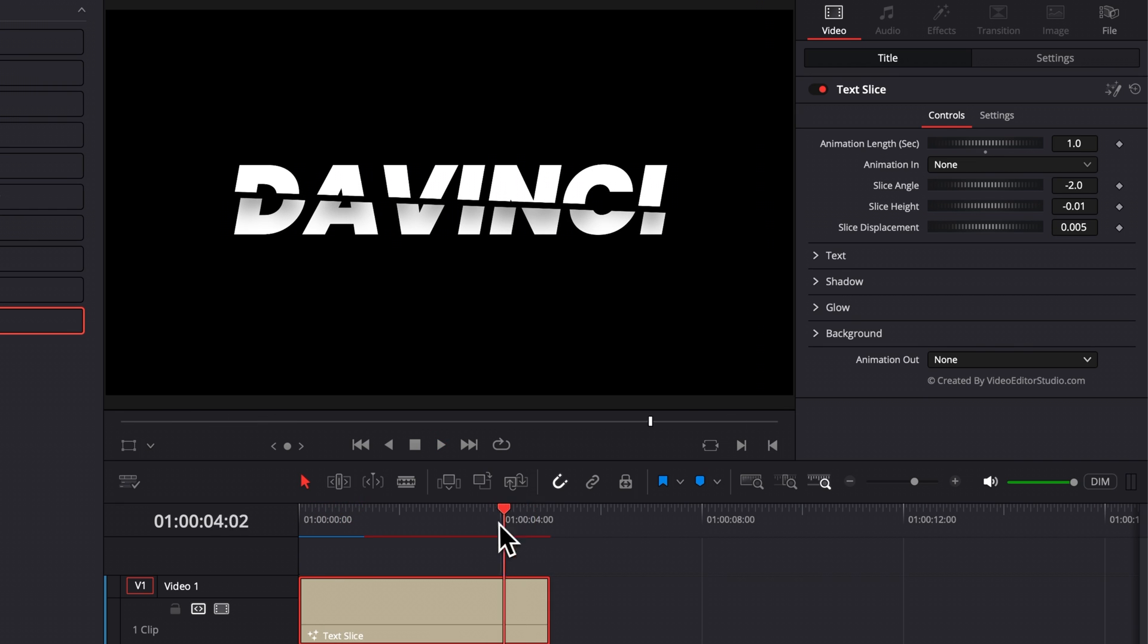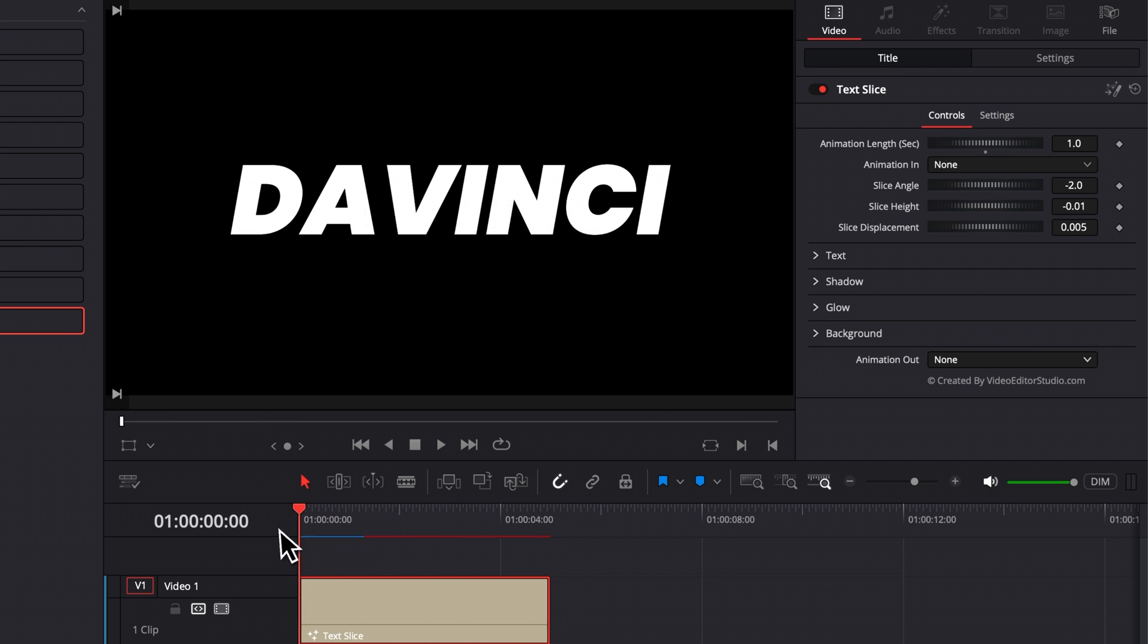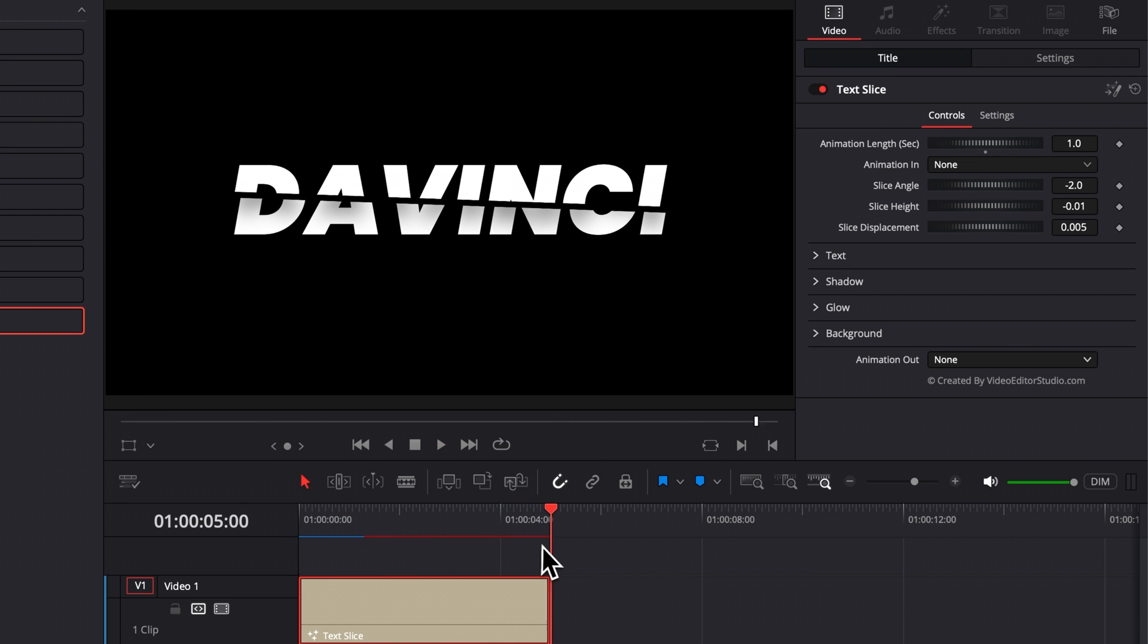But the title will stay on screen without animation in or out. So you can play around with those combinations to get what you want.